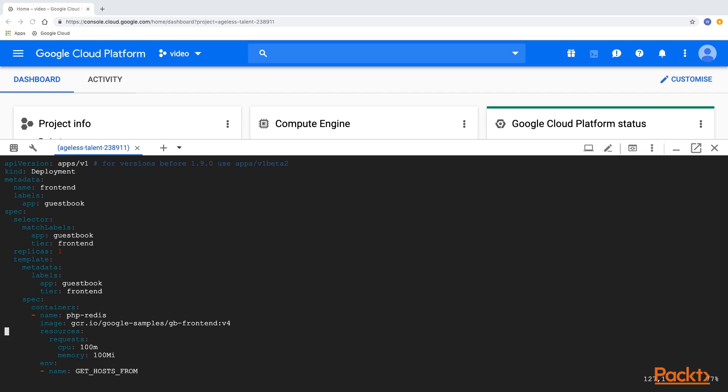Subsequently, we are defining the frontend application itself, the guestbook. The sample application will run only a single replica for now. Later on, we will scale this out.